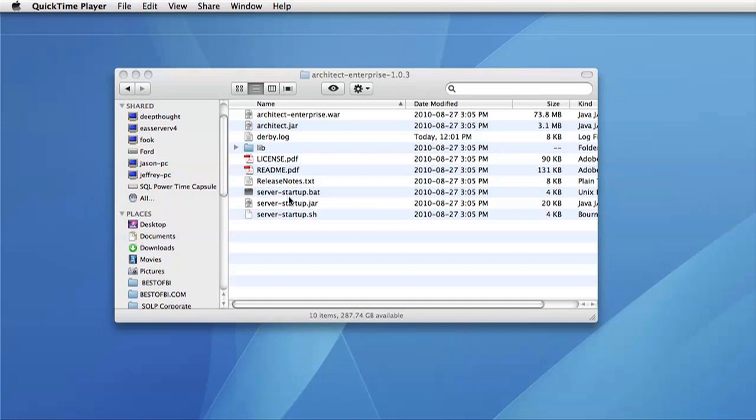The other two files of interest are the serverstartup.bat file and the serverstartup.sh file. These two files can be used to start up the server through Jetty. This will allow you to start up the server quickly if this is your first time.